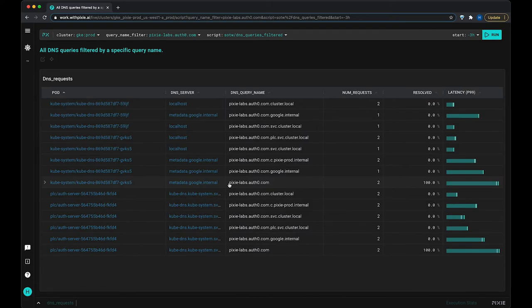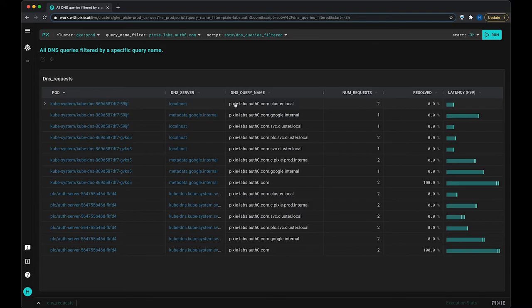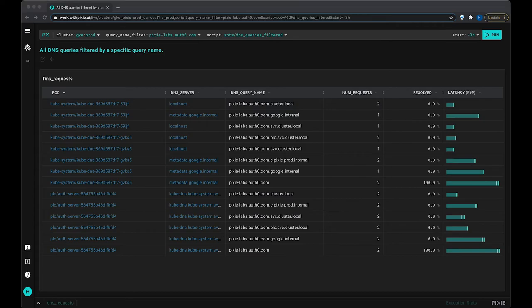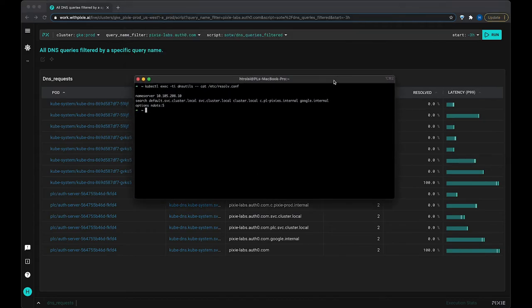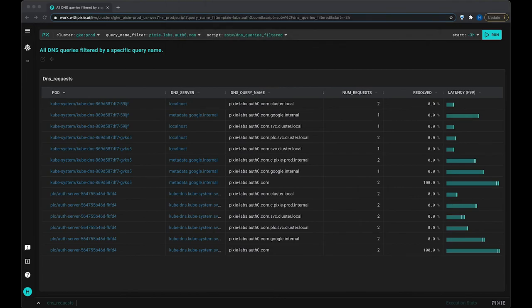So we've used this name not as a fully qualified domain name, and so you can see here that it's trying this name with .cluster.local, .google.internal, basically all of the local domain names specified in that resolve.conf file that we were looking at.